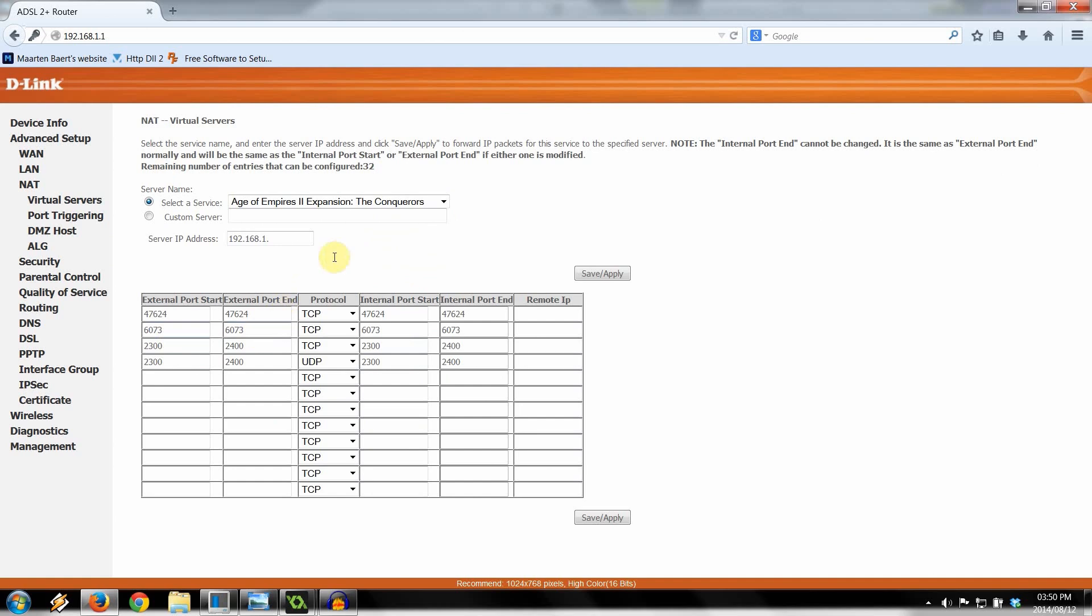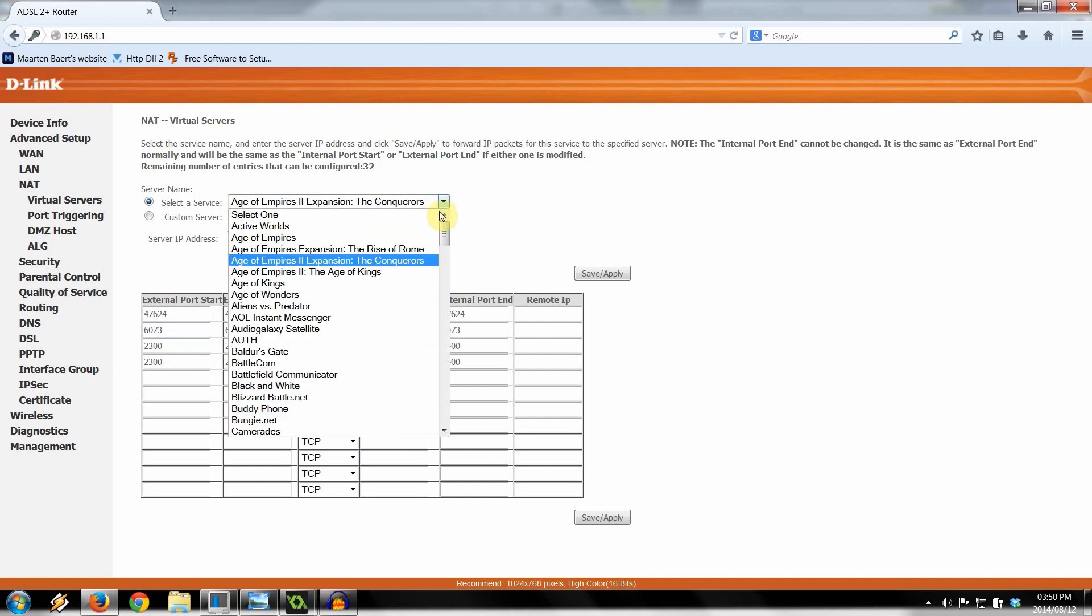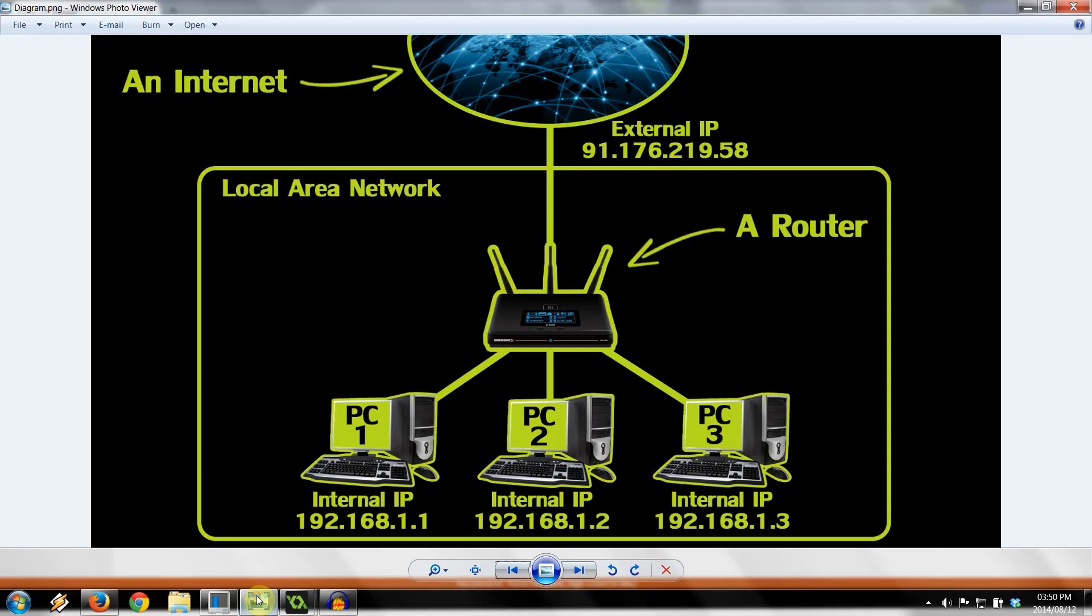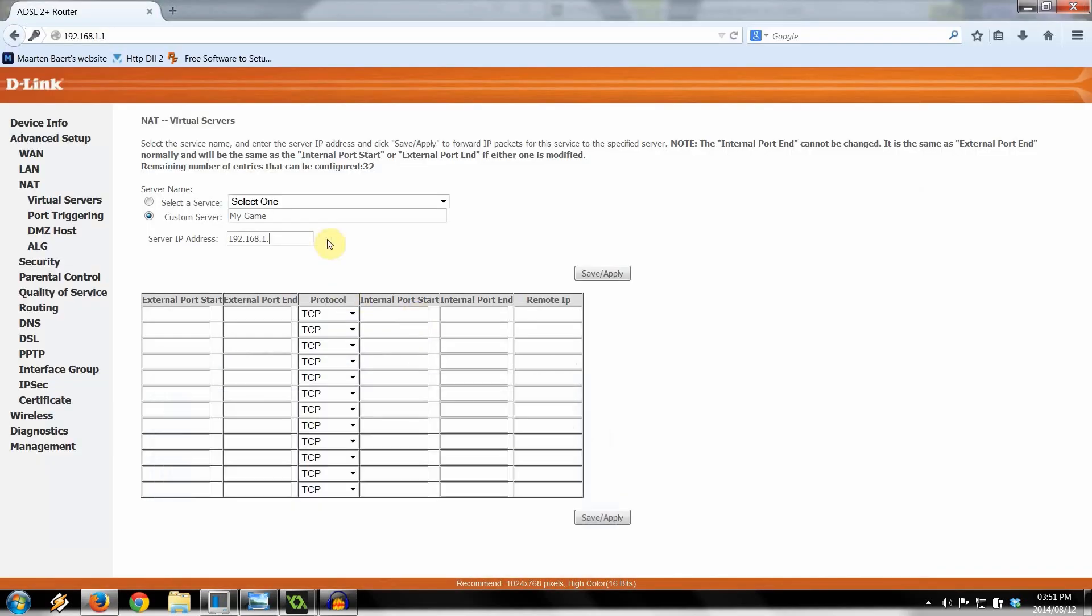So in our case, we are setting up a custom port to forward. So we're going to click Custom Server. We're going to type in something here. For example, I'm going to say this is My Game. Then here, Server IP Address. Here we put the local IP address, go back to our diagram, of the server. In this case, it's 192.168.1.3. Right over there, 1, 3.